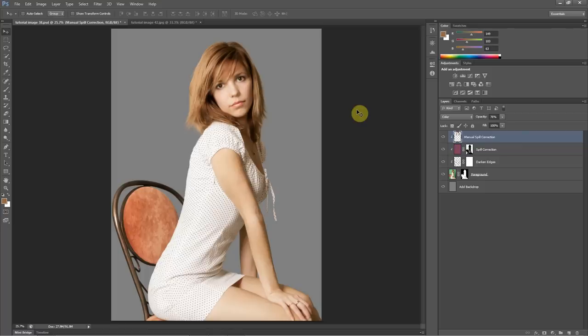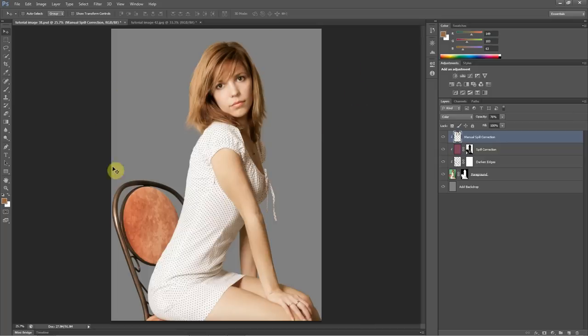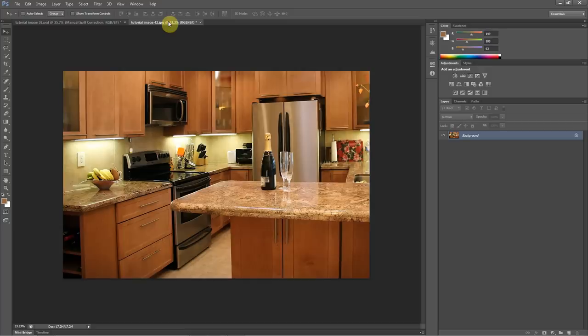Hello, everyone. This is Dan Bell with PhotoshopGreenscreen.com, and in this tutorial, I'm going to show you how to copy an image that you've extracted with Easy Green Screen Pro and paste that into a new background.